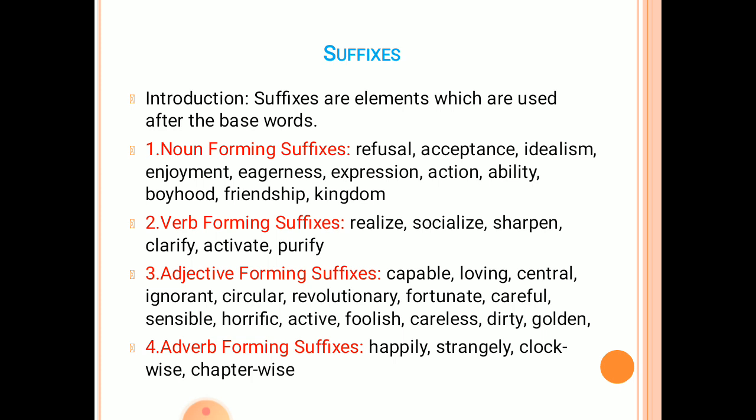Suffixes are divided into four types: first, noun-forming suffixes; second, verb-forming suffixes; third, adjective-forming suffixes; and fourth, adverb-forming suffixes. We will see them one by one.